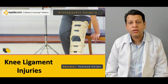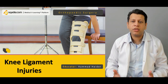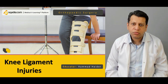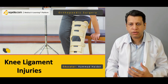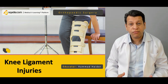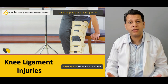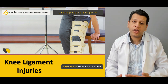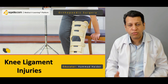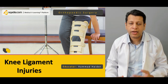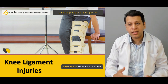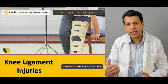Knee injuries are one of the very common injuries especially in sports medicine. A lot of sportsmen have sustained knee injuries during their career and unfortunately for some sportsmen that was a devastating injury. At the very high point of their career they suffered an injury, and even after a prolonged recovery their career ended prematurely.